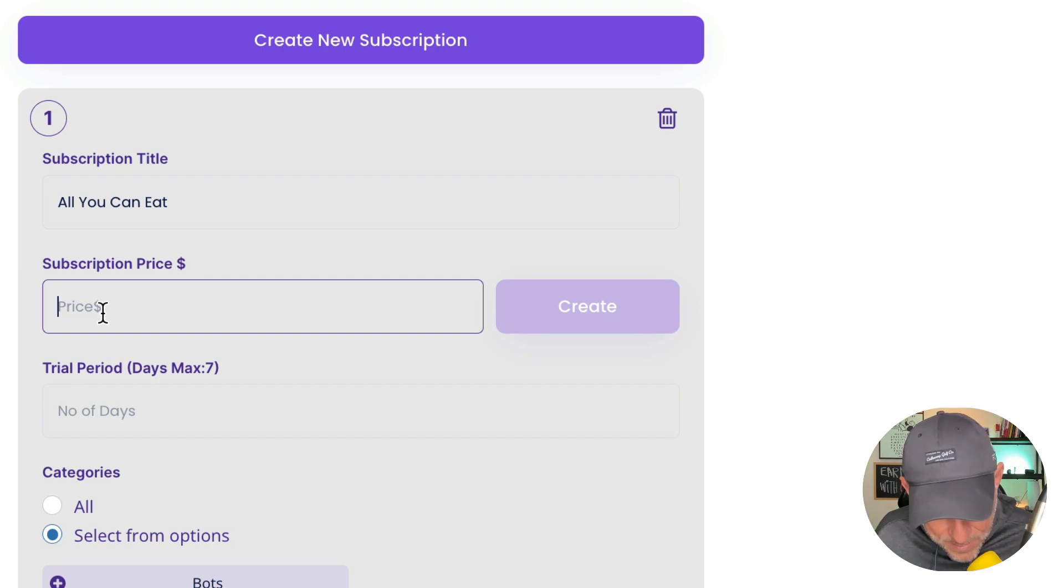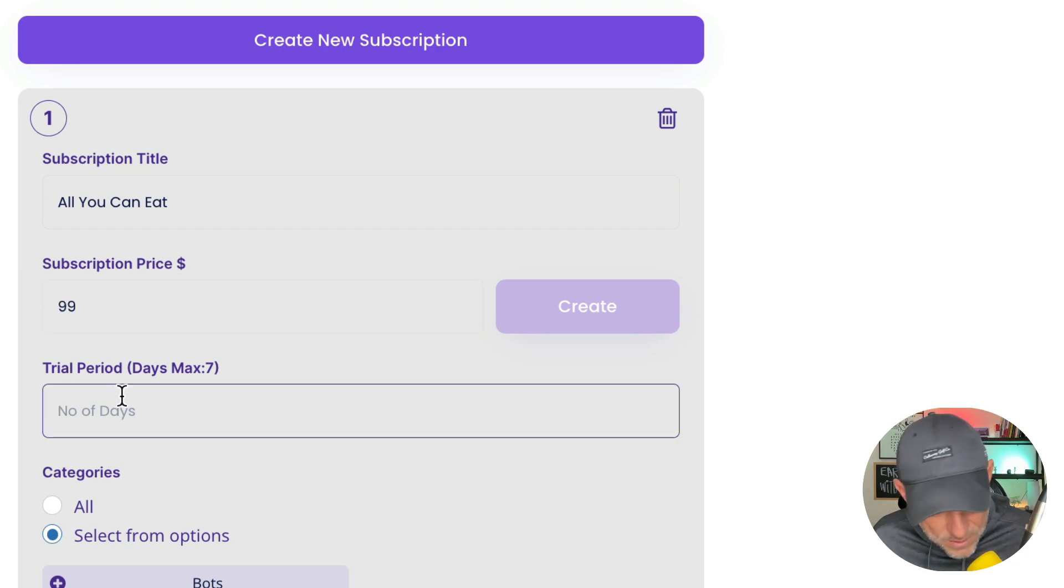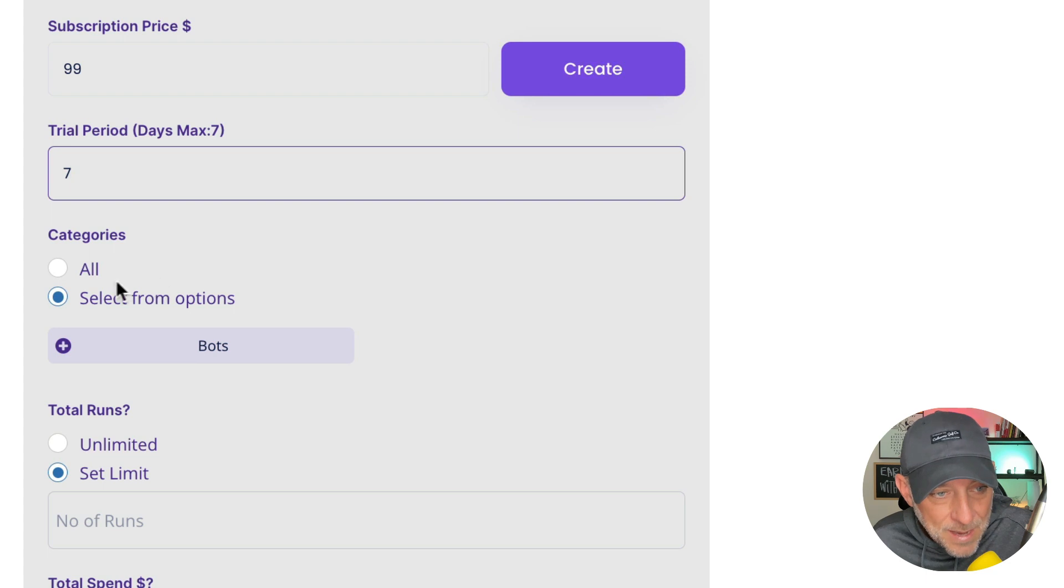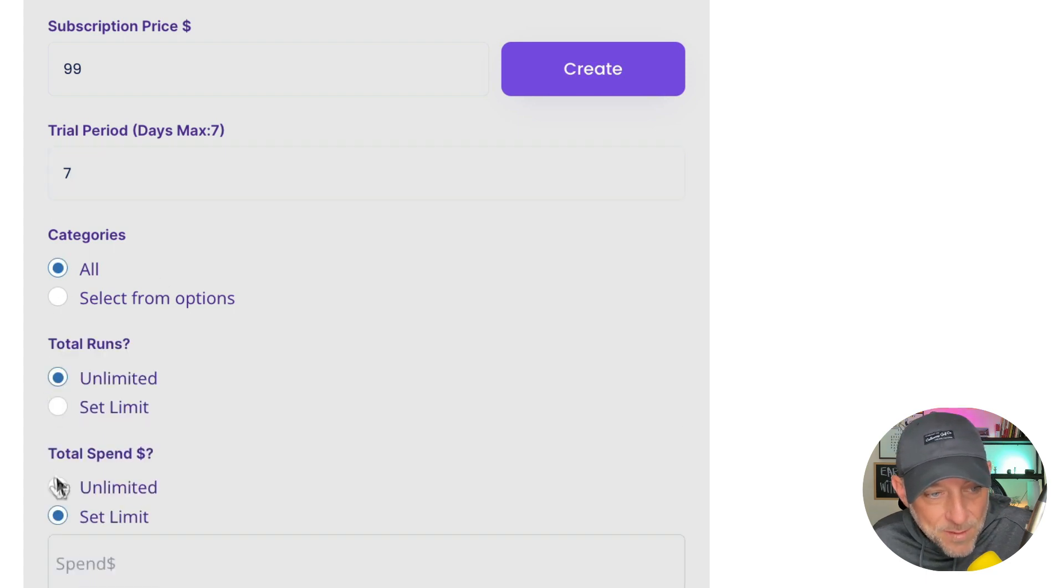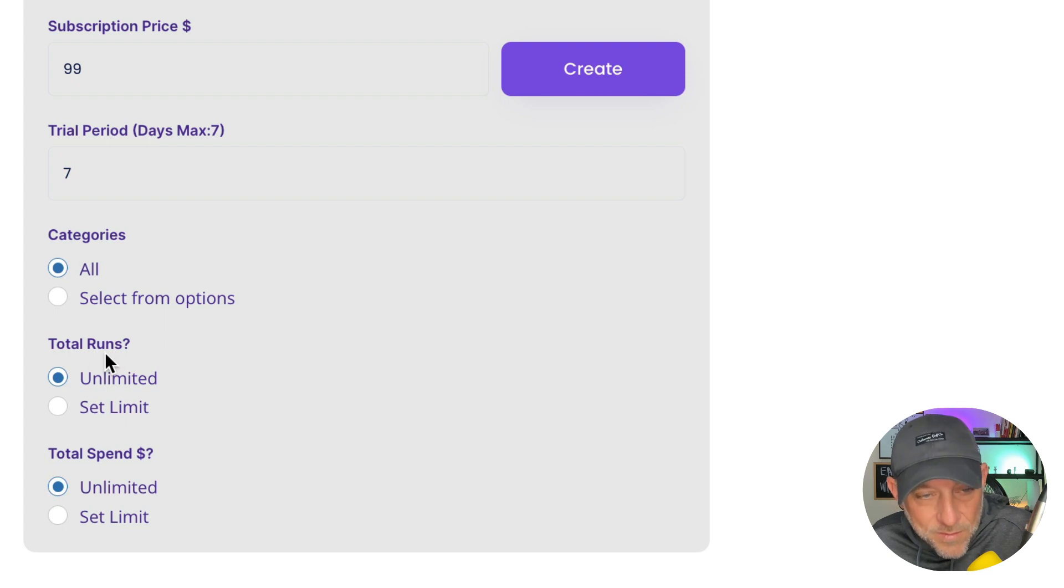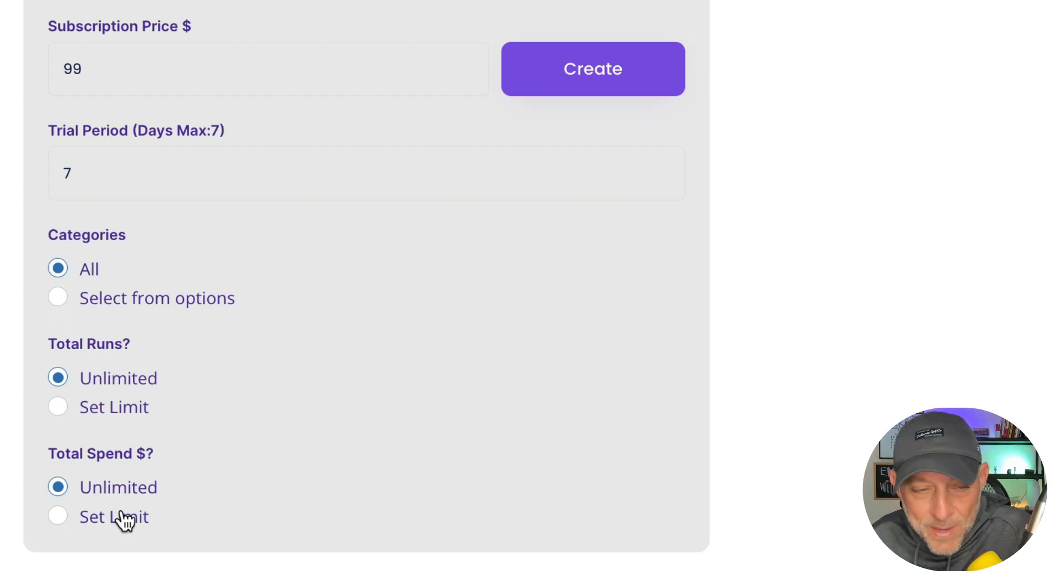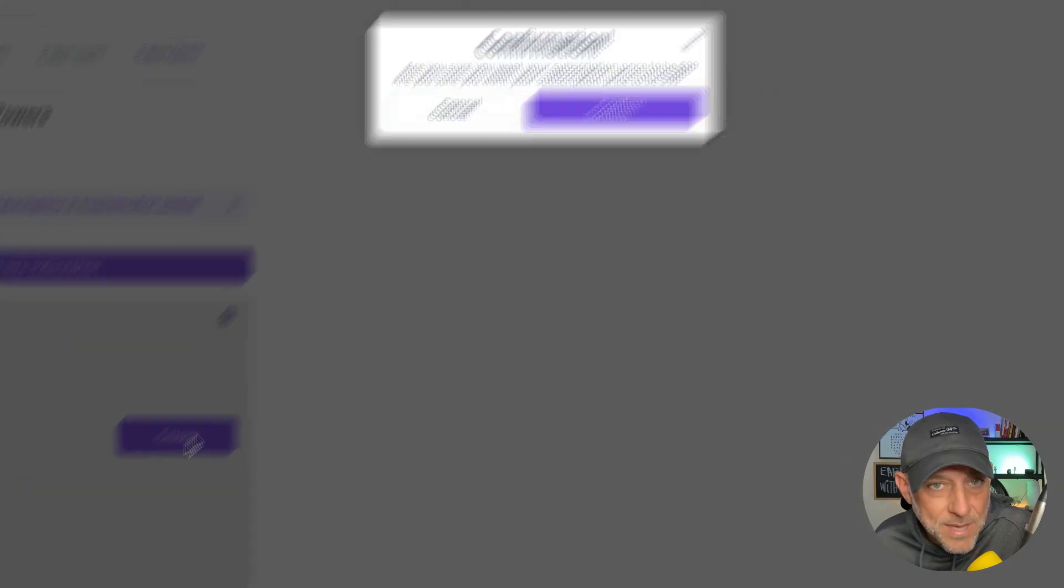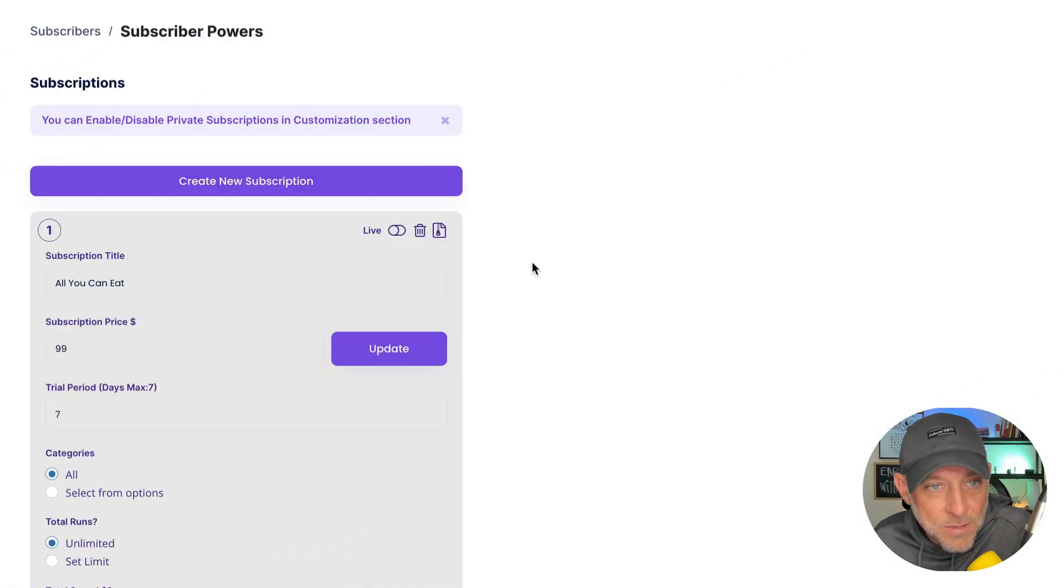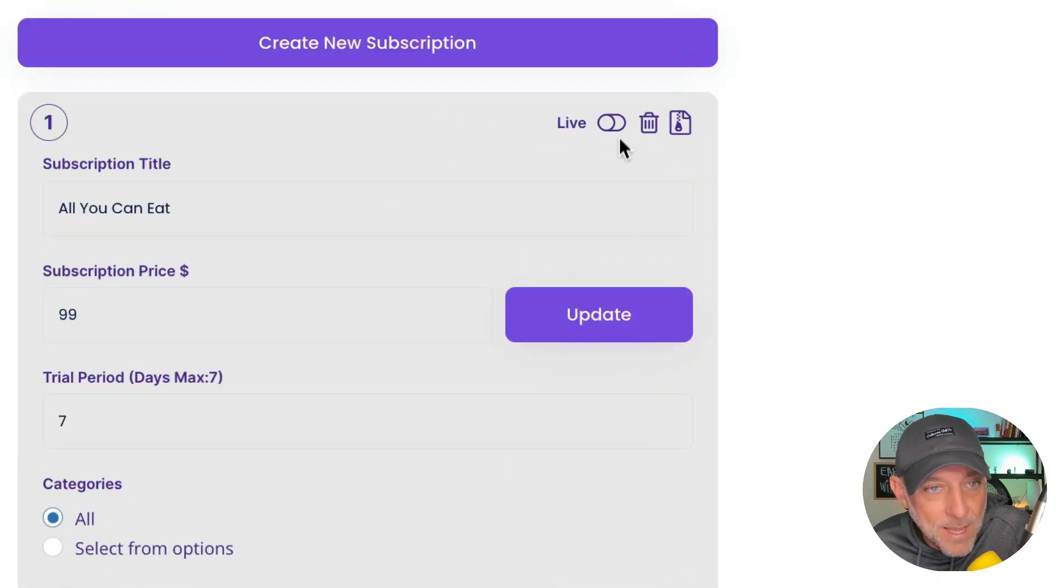We're going to do a trial for seven days and we're going to give them access to every prompt in our store. We're going to give them unlimited number of runs and we're going to give them total spend unlimited. Okay, we're going to click create, and we're going to confirm that subscription is now going to get added to our Stripe account. And here we go. Voila.